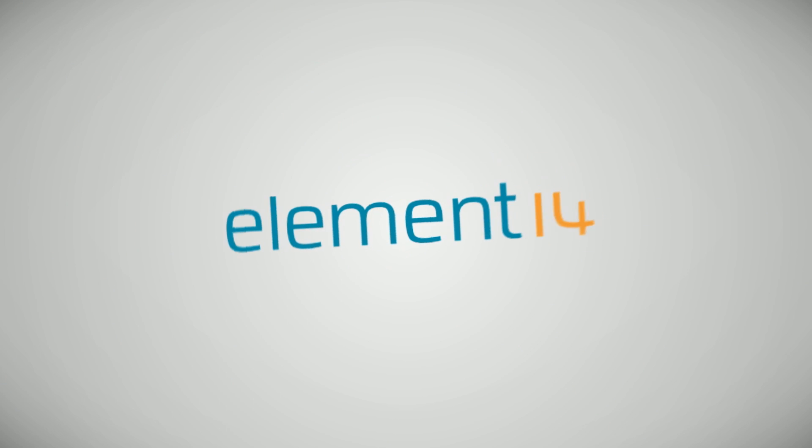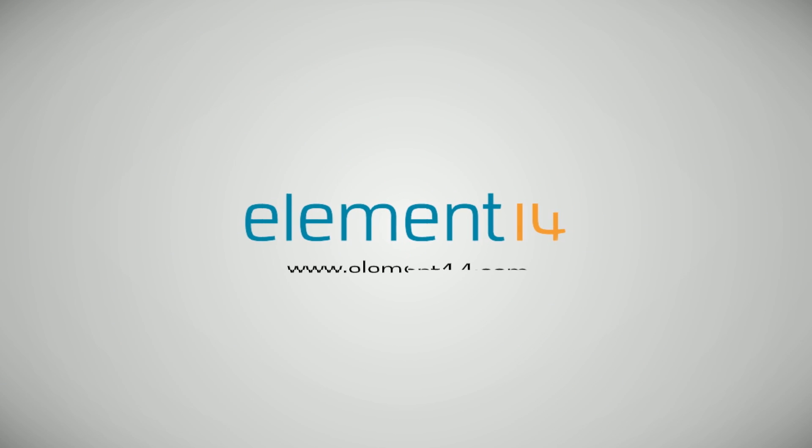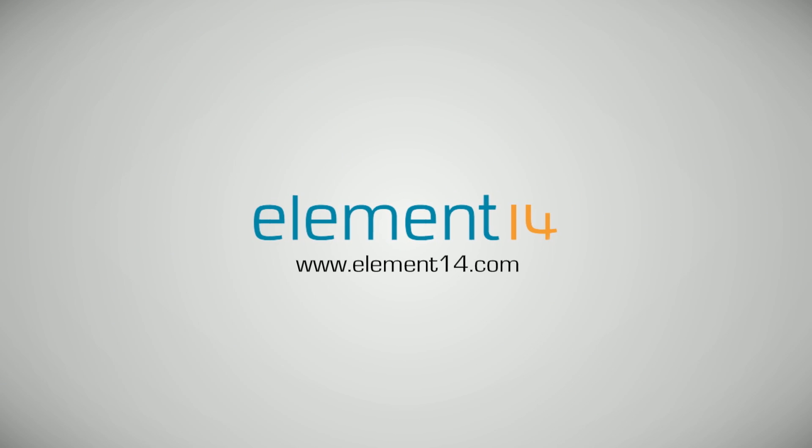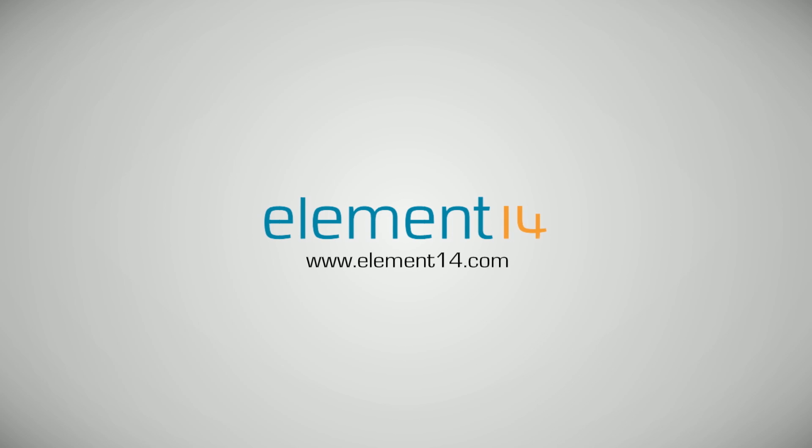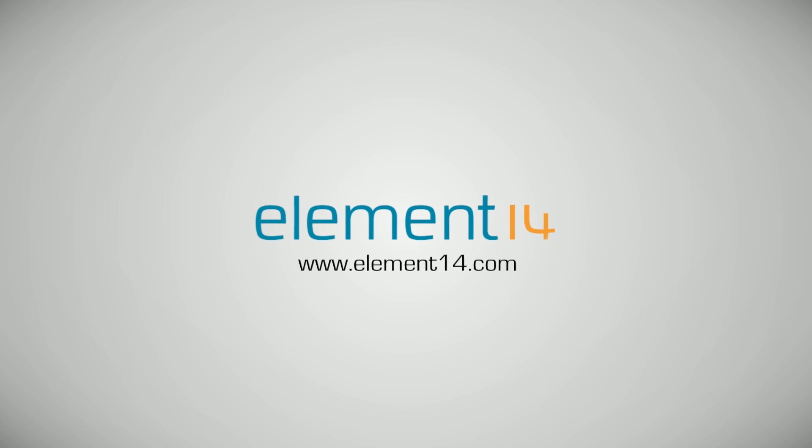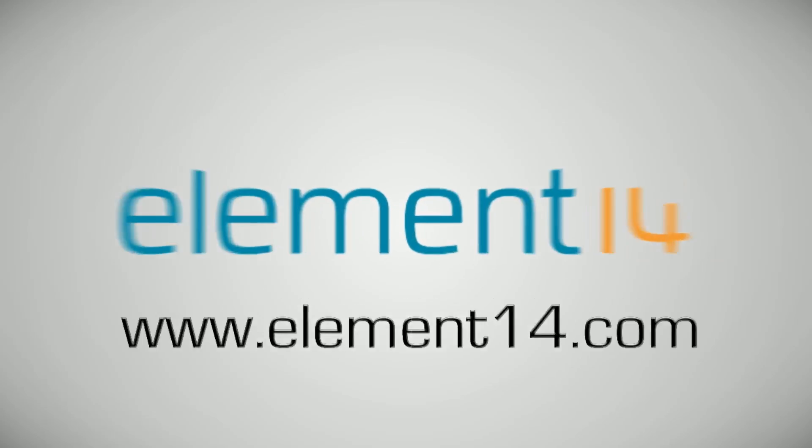The Ben Heck Show is brought to you by Element 14, the electronic design community where you can connect and collaborate with top engineers from around the world. Join now at element14.com.